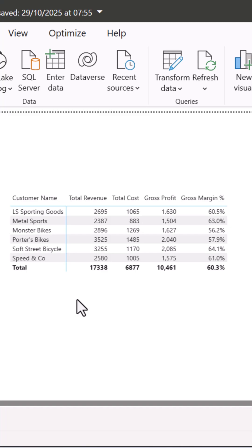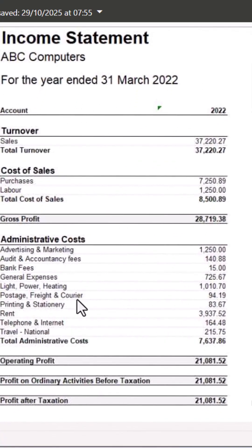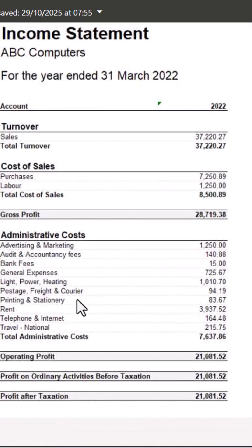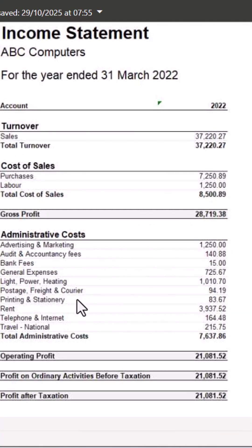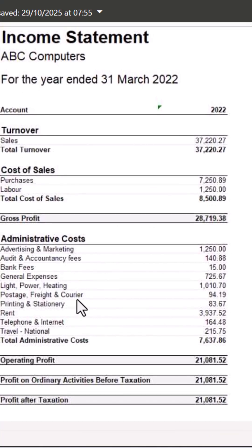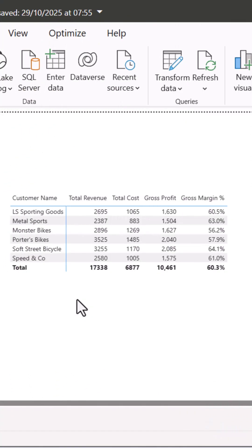Think of a traditional P&L statement. Super clean, right? Well, guess what? Power BI can do that too. And it's shockingly simple.